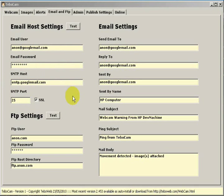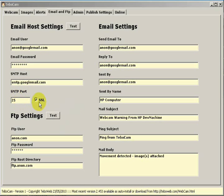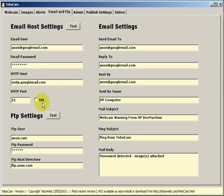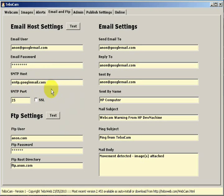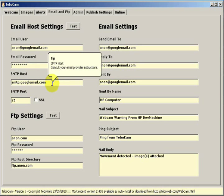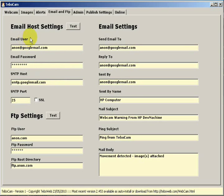If your email host is Google mail you will need to set your SMTP port to 25 and set SSL as unchecked. Everything else you should be able to get from the help pages on Google or your email host.